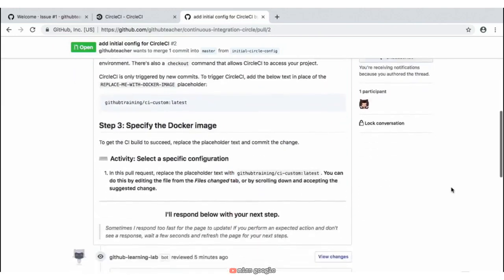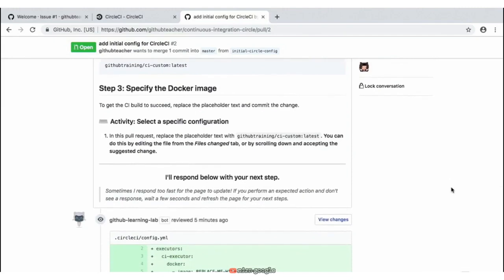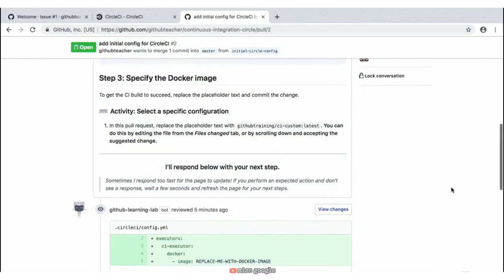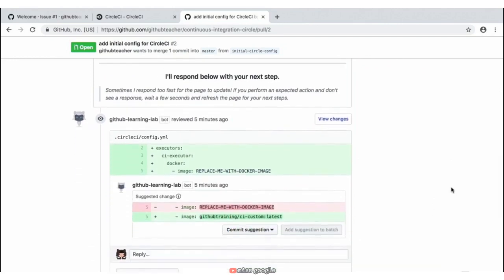Scrolling down so we can see the full page and instructions for step three — it's asking us to select a specific configuration. Now in this pull request there is a specific placeholder text, and we can actually see this by scrolling down. It's provided in a comment in the pull request. We need to replace the 'replace me with Docker image' placeholder with 'github-training/ci-custom'. We can do that by clicking on 'Commit Suggestion' and it'll add that for us.